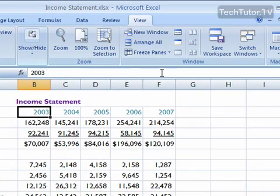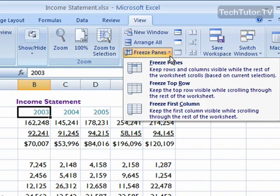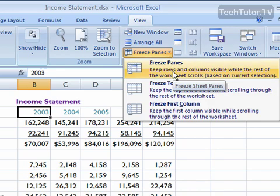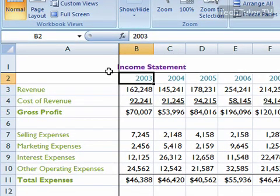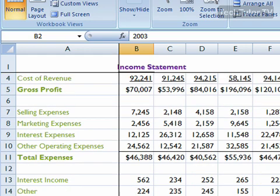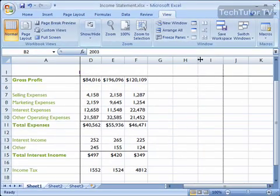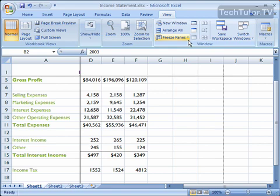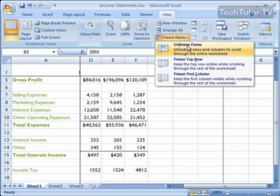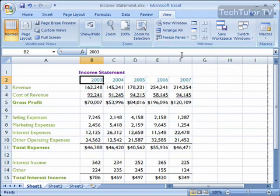Make sure that cell is selected, go to Freeze Panes, and click on the first option — Freeze Panes. You can see you have your black lines and it froze your first row and your first column. You can scroll and see how that works. And to unfreeze your panes, click on Freeze Panes and then Unfreeze Panes.